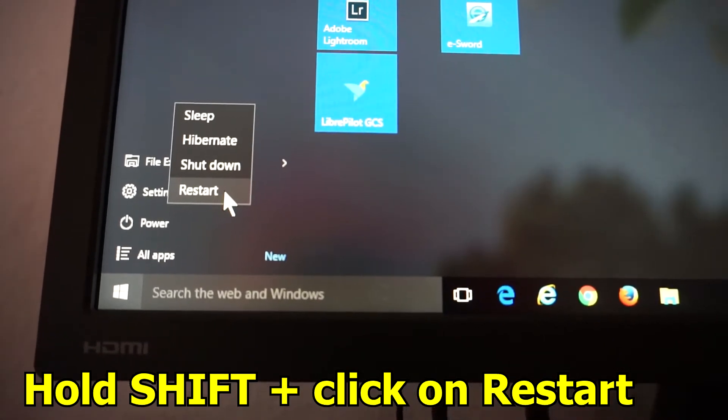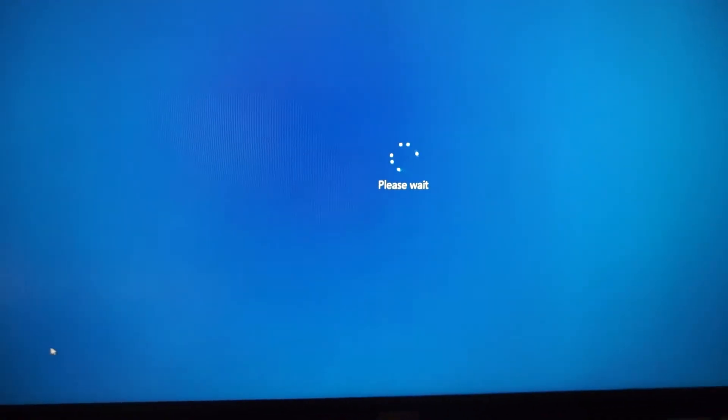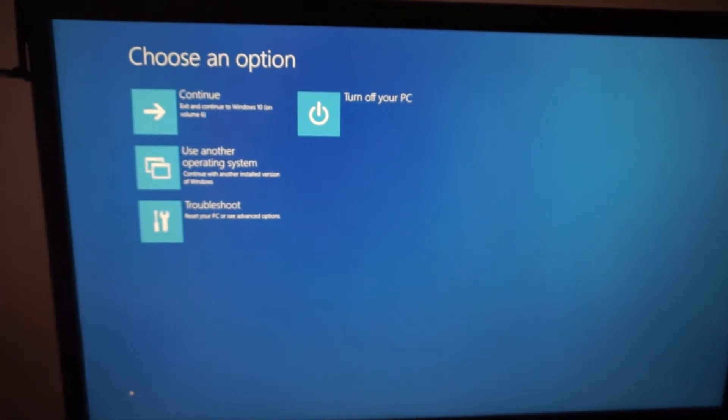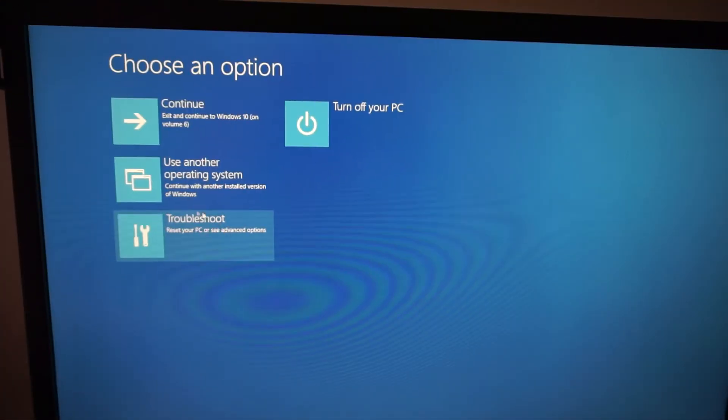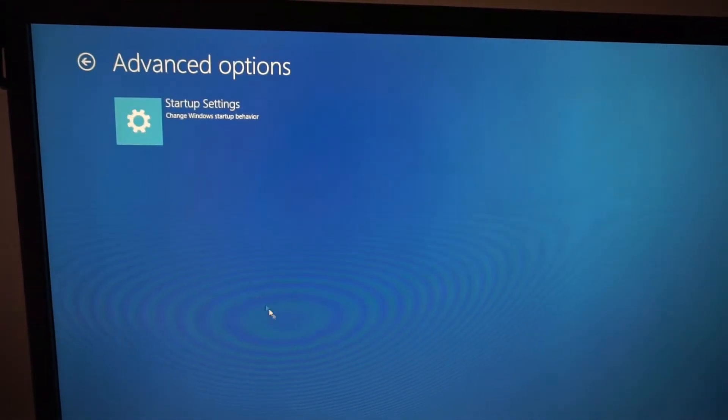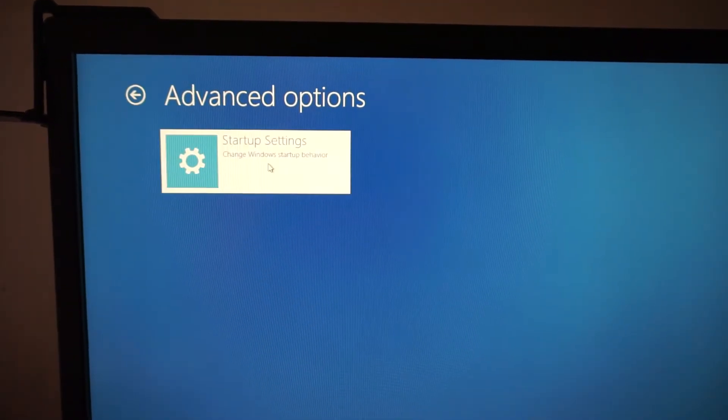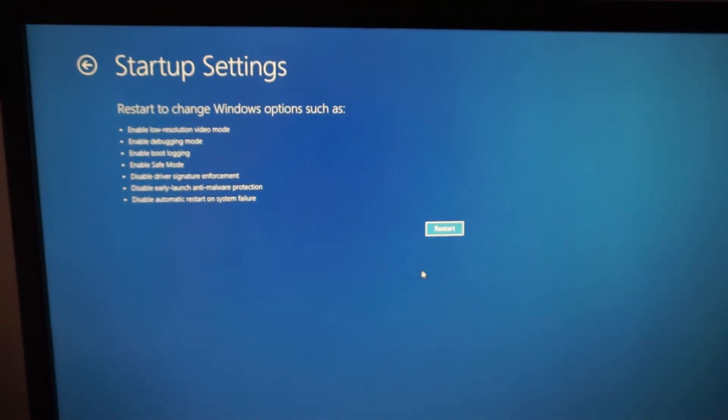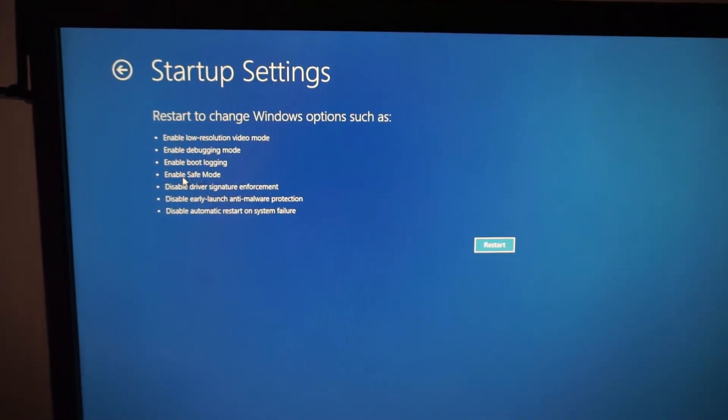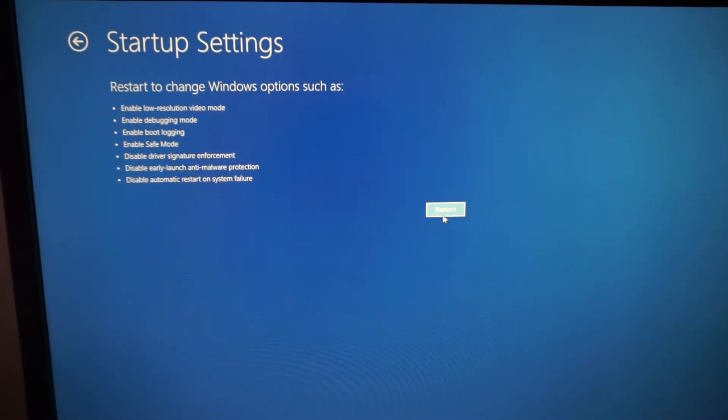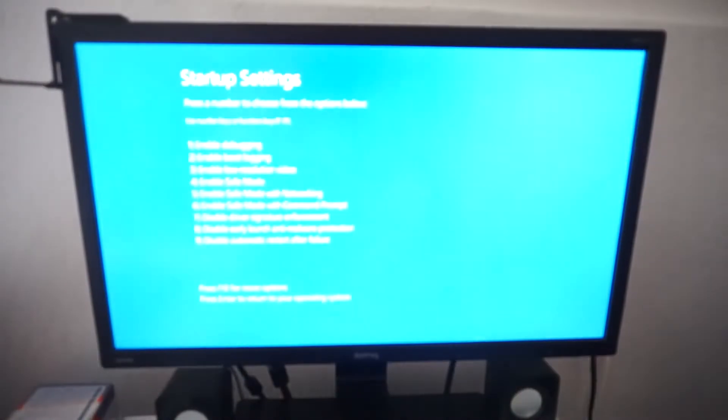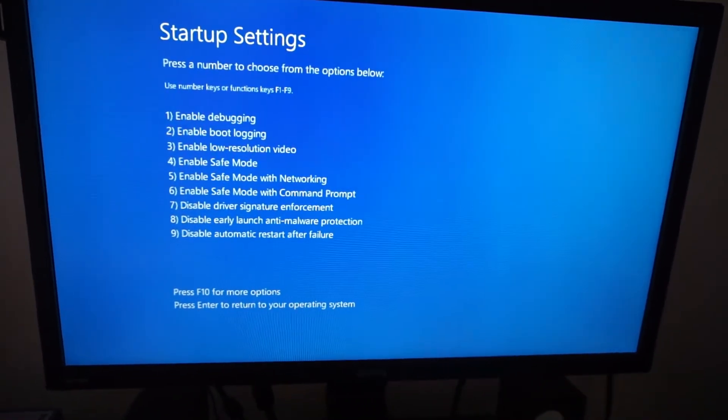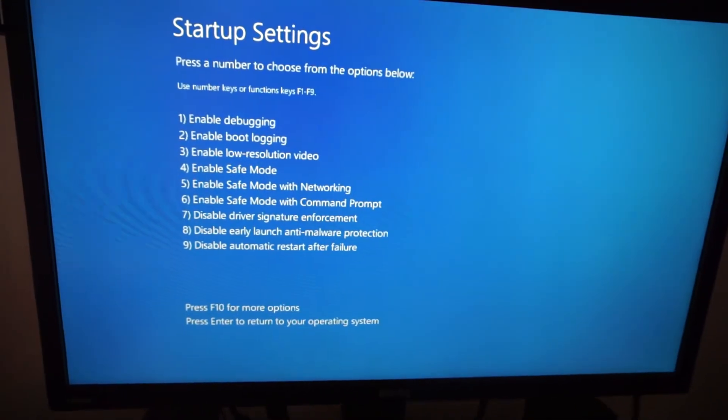Okay, and from here do the same thing: troubleshoot, startup settings. And after restarting, you'll have the option to enter Safe Mode. So let's click on Restart - that's the only option. So Windows is restarting, and we have once again the option to enter Safe Mode.